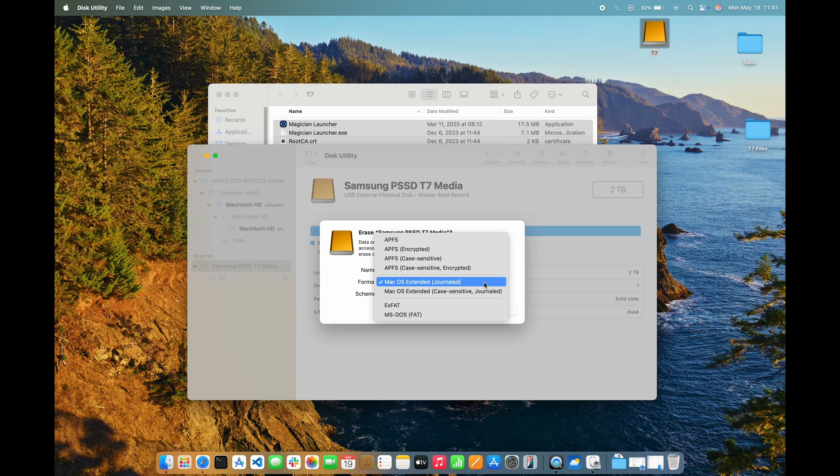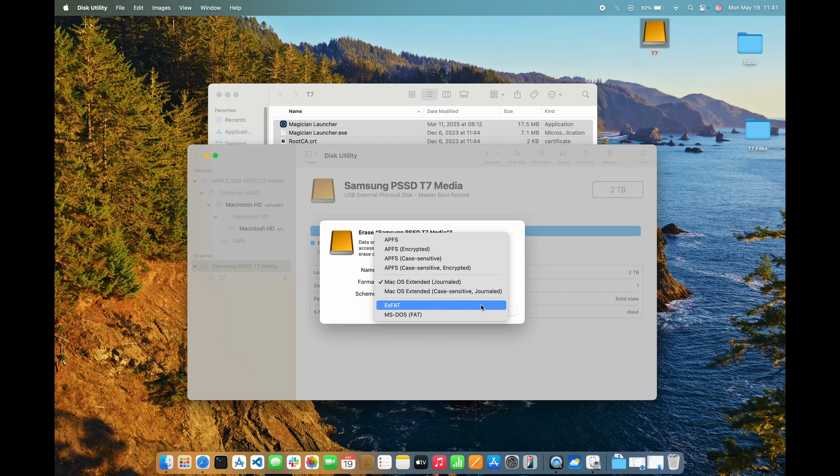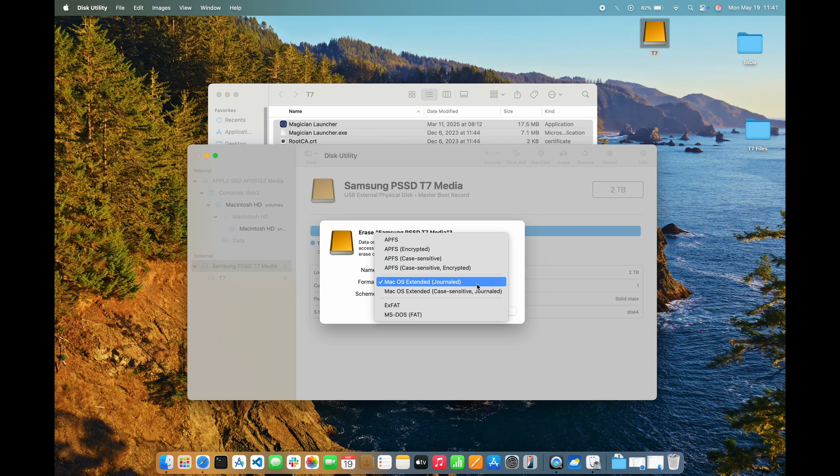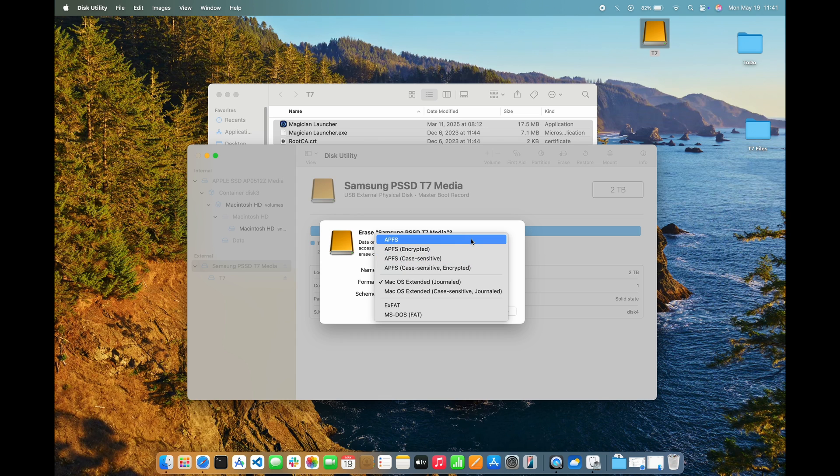And then going back to the Format dropdown, I'll be able to choose an APFS format. There are four APFS formats listed. The two case-sensitive APFS formats are primarily used for specific situations where case sensitivity is required, such as for use with Linux systems. The first two entries, the case-insensitive variants of APFS, are the formats typically used on a Mac.